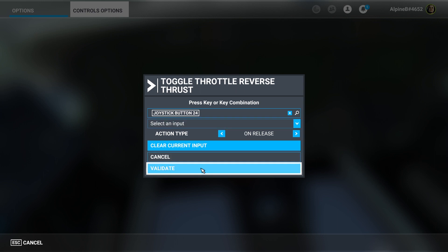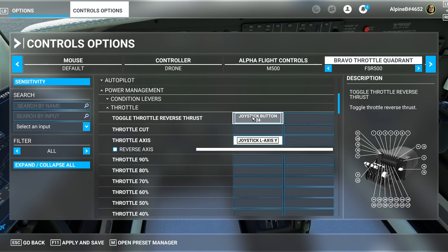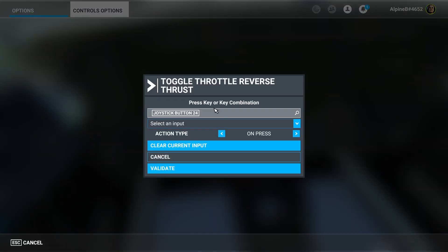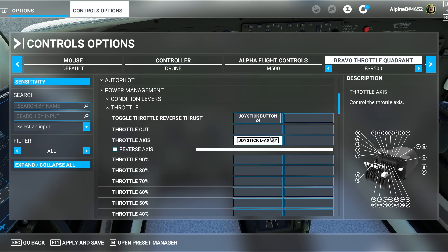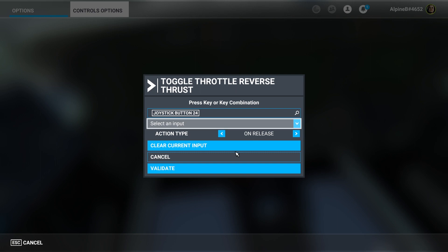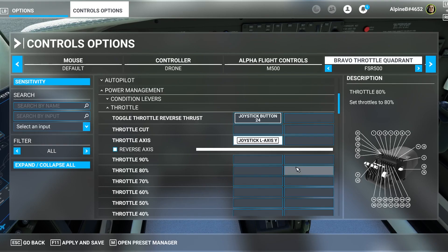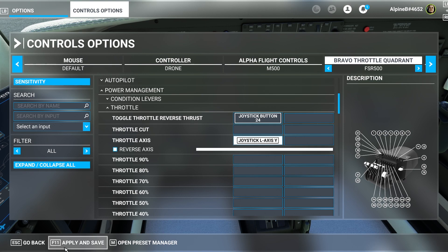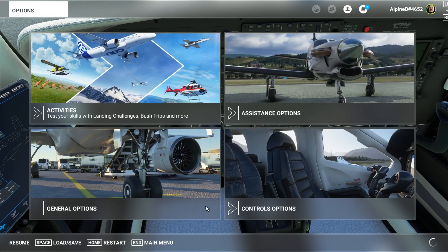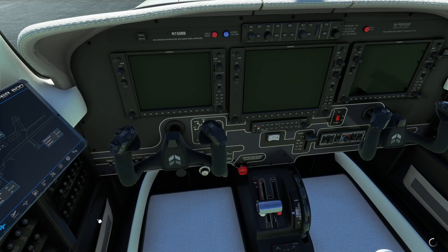Here's a bug in Microsoft Flight Simulator: every time you validate, it doesn't actually register. You have to go back, select on release again, and validate it again. Check that it's registered — if it looks stuck, just click validate once more, then hit apply and save, and resume your flight.